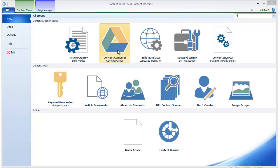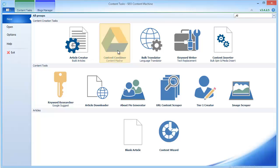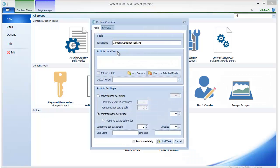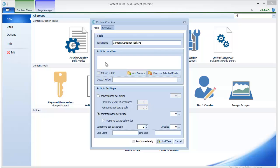Basically what Content Combiner does is it takes articles from locations that you have specified and examines their content. These have to be folders with txt files in them with an article in each txt file.